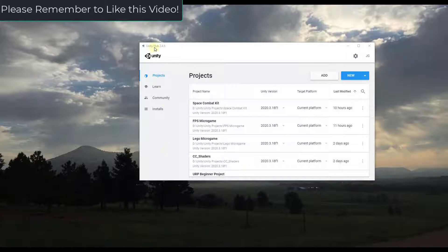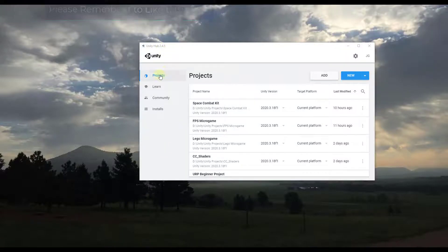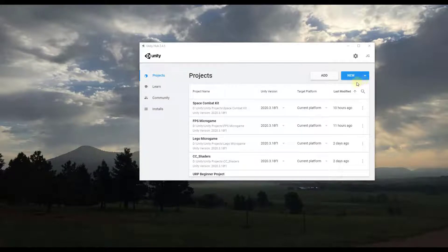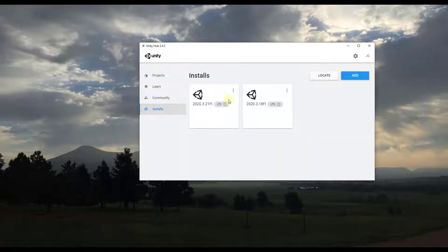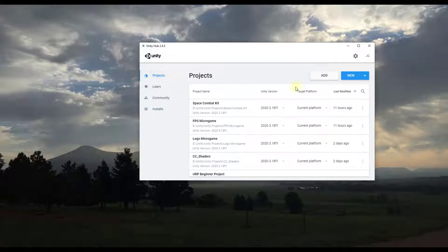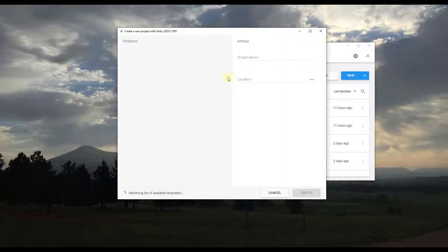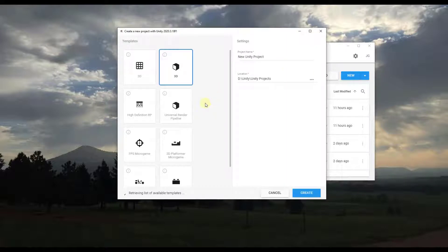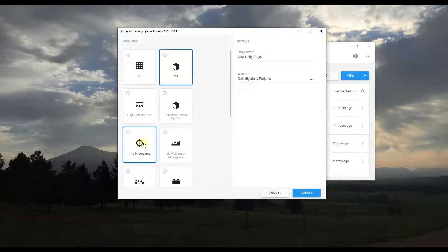Start by opening up the Unity Hub. The Unity Hub is going to allow us to create a new project. When you create a new project, make sure that you have an install of Unity. Just pick one of the LTS — the long-term support versions — if you don't have one by clicking on Add. Then click on New to add a new project, and use one of the templates already in here.